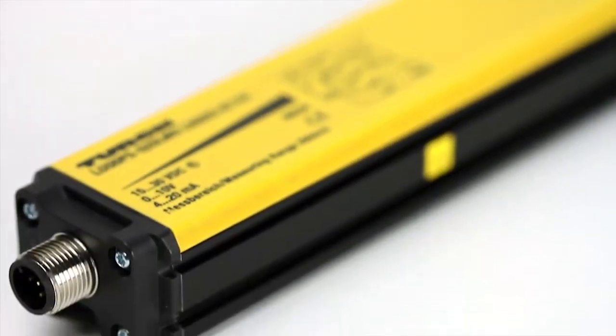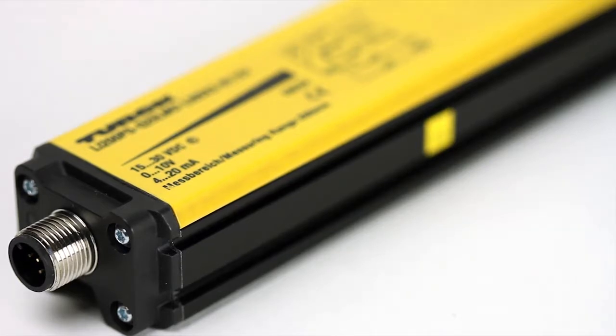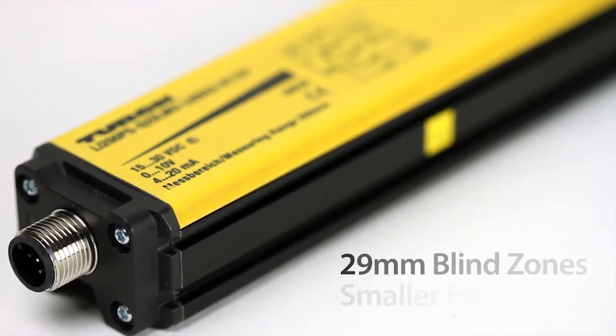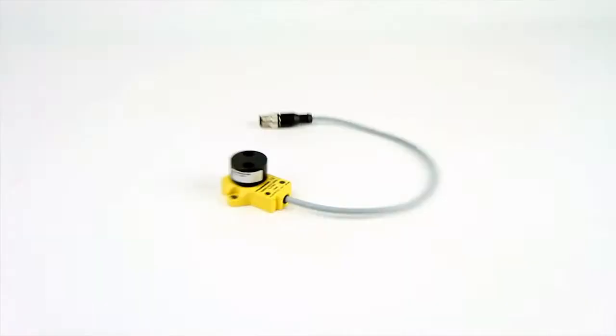The linear sensors offer the additional benefit of 29 millimeter blind zones which create a smaller footprint in the application than other technologies.